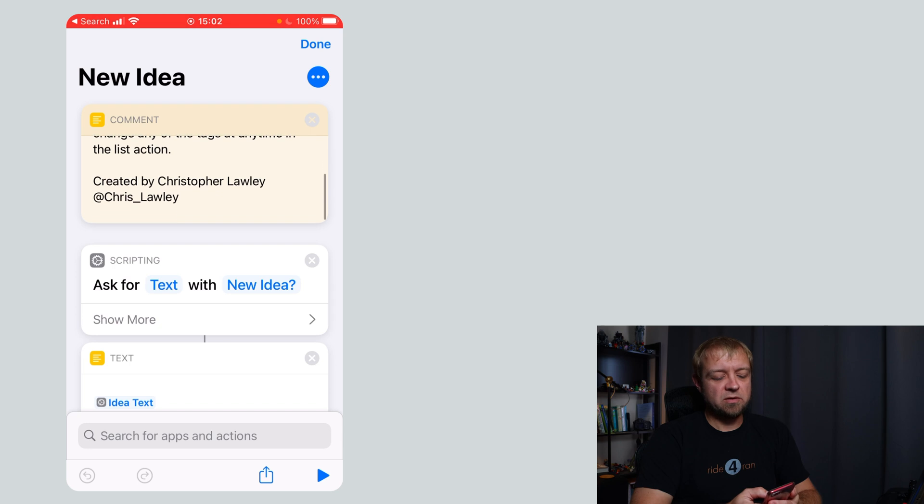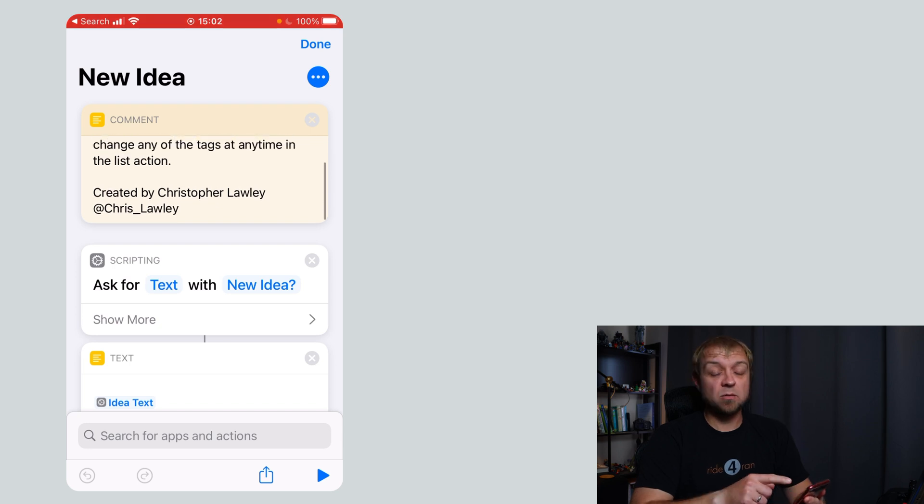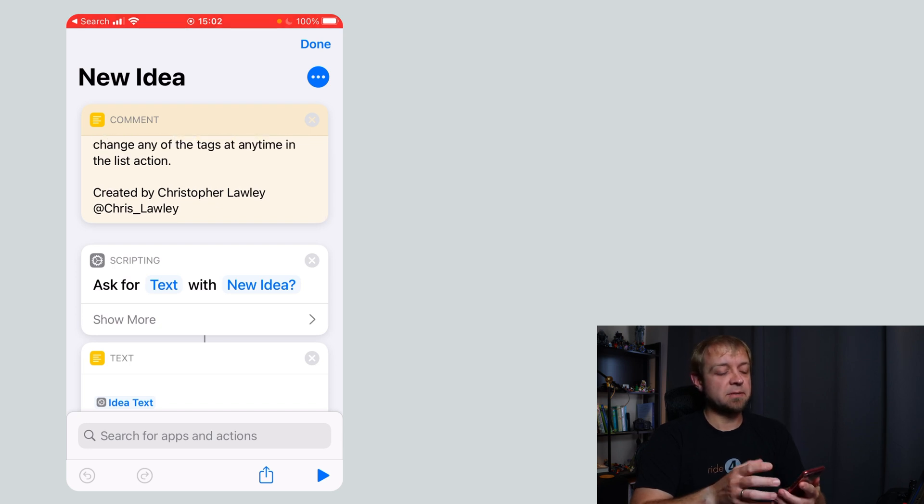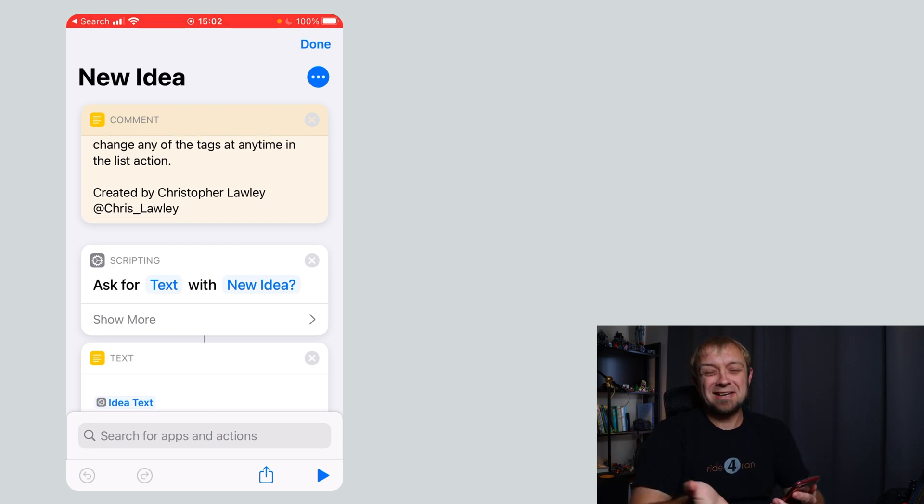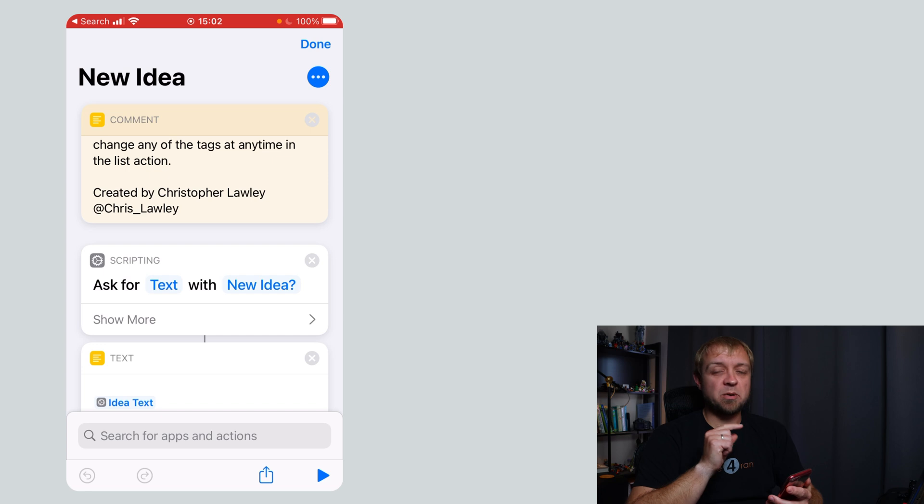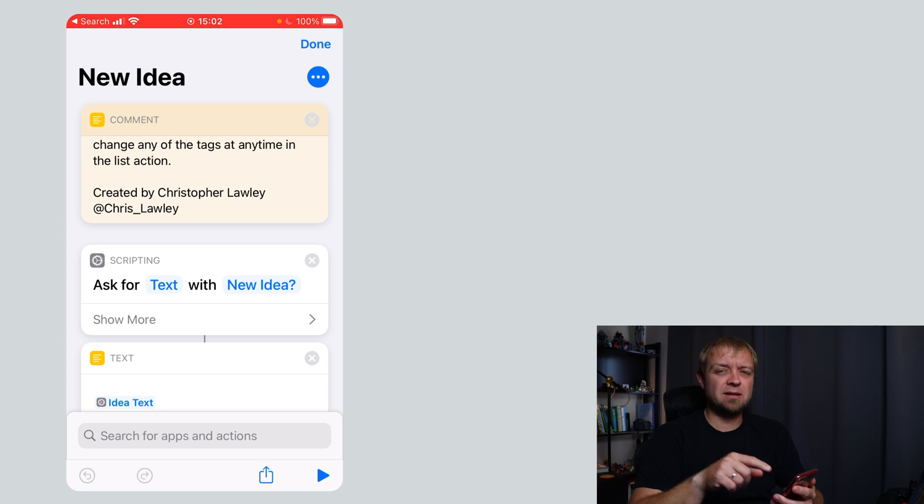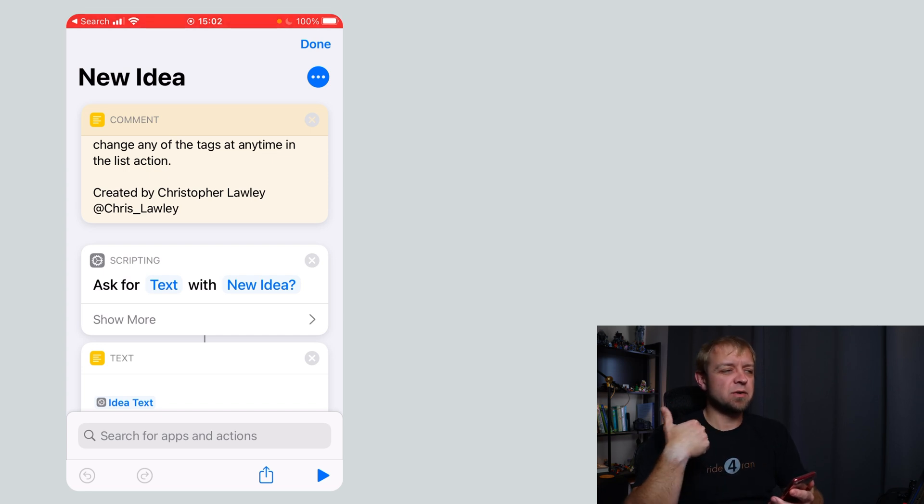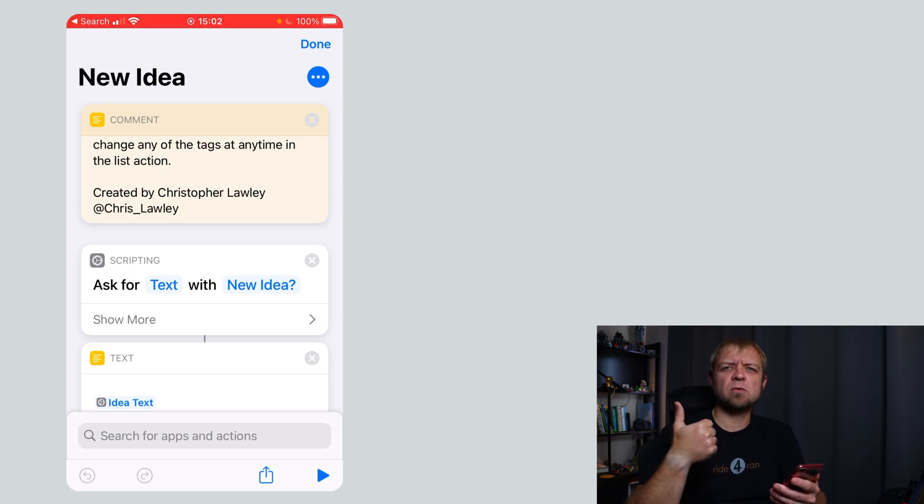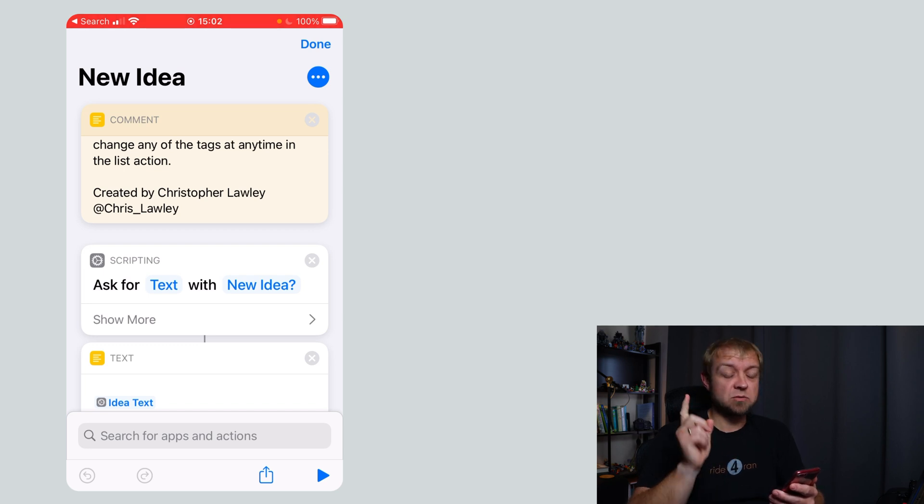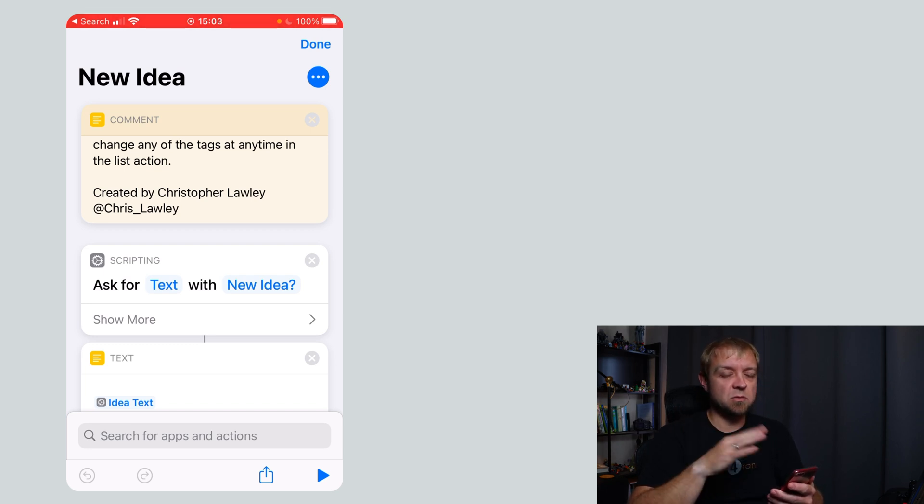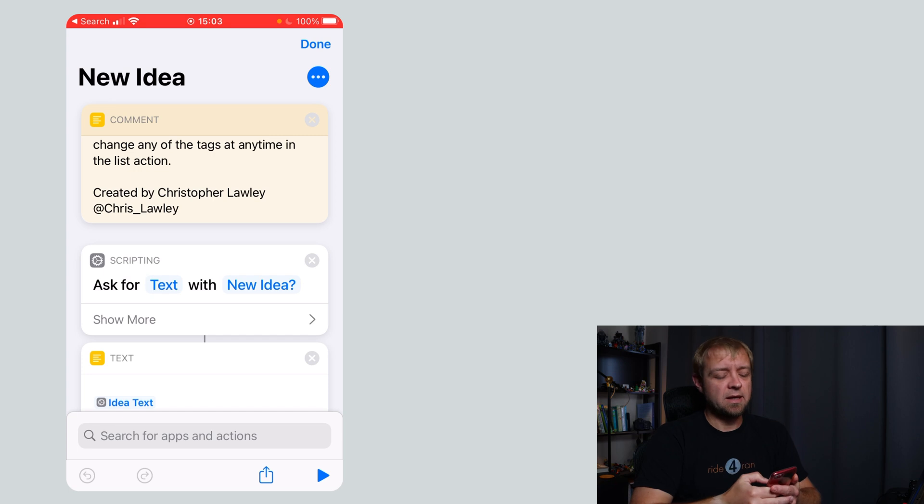I actually stole part of the shortcut from Christopher Lawley and I totally gutted it and it's nothing like his, but he has a bunch of good shortcuts. I'll link to his recent video up here on the 21 shortcuts that he found really useful because that was a really good one and I totally modified it. It's nothing like what he had, but this is what I have.